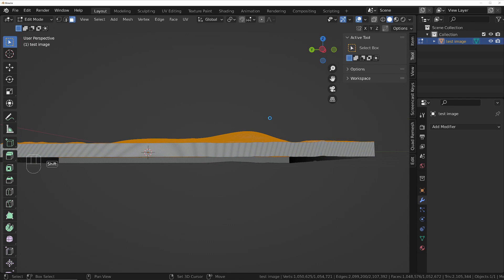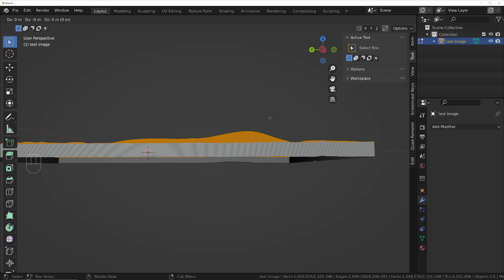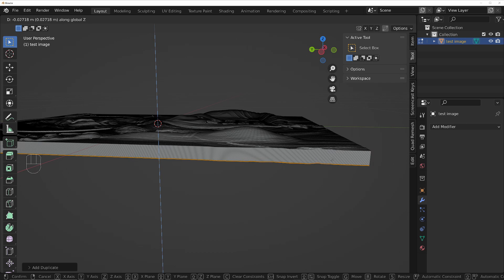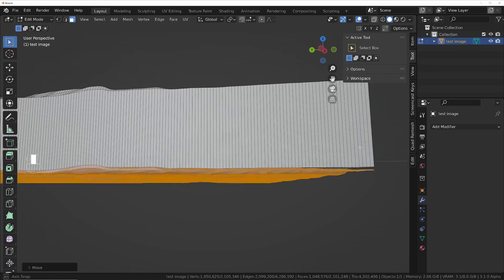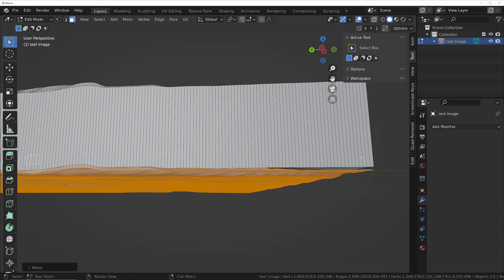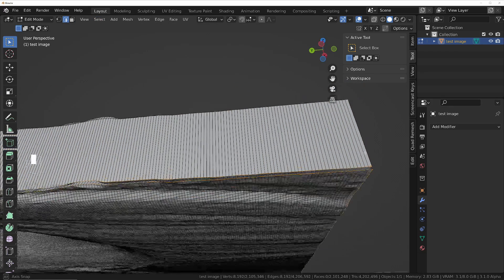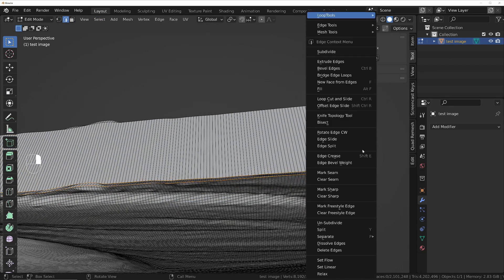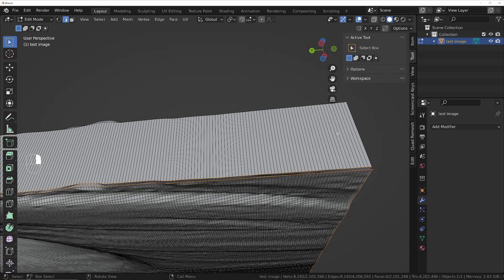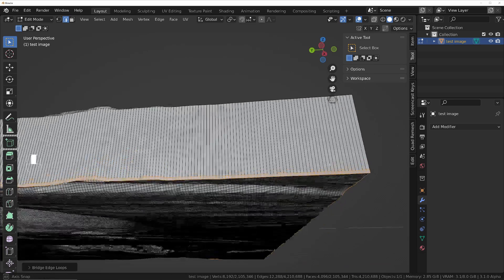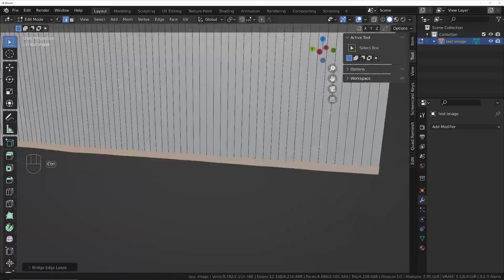Press Shift+D to duplicate them, then move them down by pressing G and then Z. Bring that down until it's approximately aligned. Then select everything and do Select Loops, Boundary Loops — that will select both boundary loops. Right-click and do Control+E, then Bridge Edge Loops. You can see it's bridged those edge loops now, so it's a solid object.